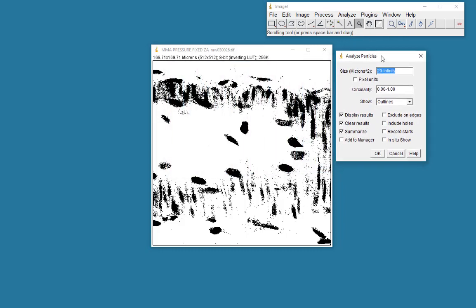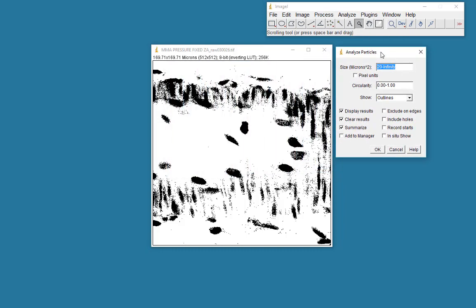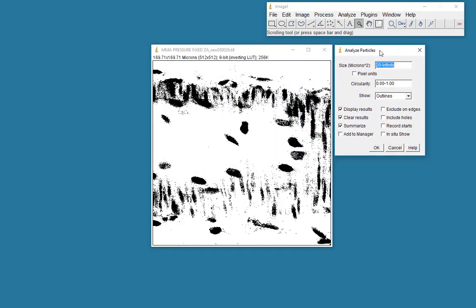Now in this window here, it offers me the opportunity to classify which size of objects I want to count. Now I don't want any objects which are less than 20 microns squared. Because these would just be small points, small individual pixels that you can perhaps see in the image here.